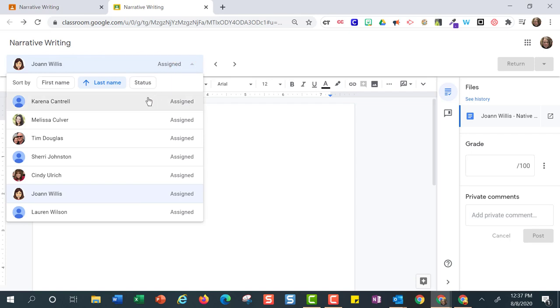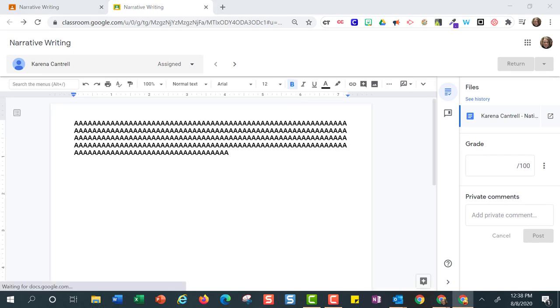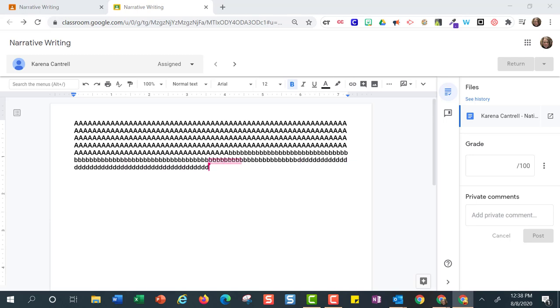Here I can see that the student is currently typing on their narrative essay assignment. It appears like they might be off task. I can leave a comment, but I will definitely make sure to check in with them to see how I can support them with getting this assignment completed.